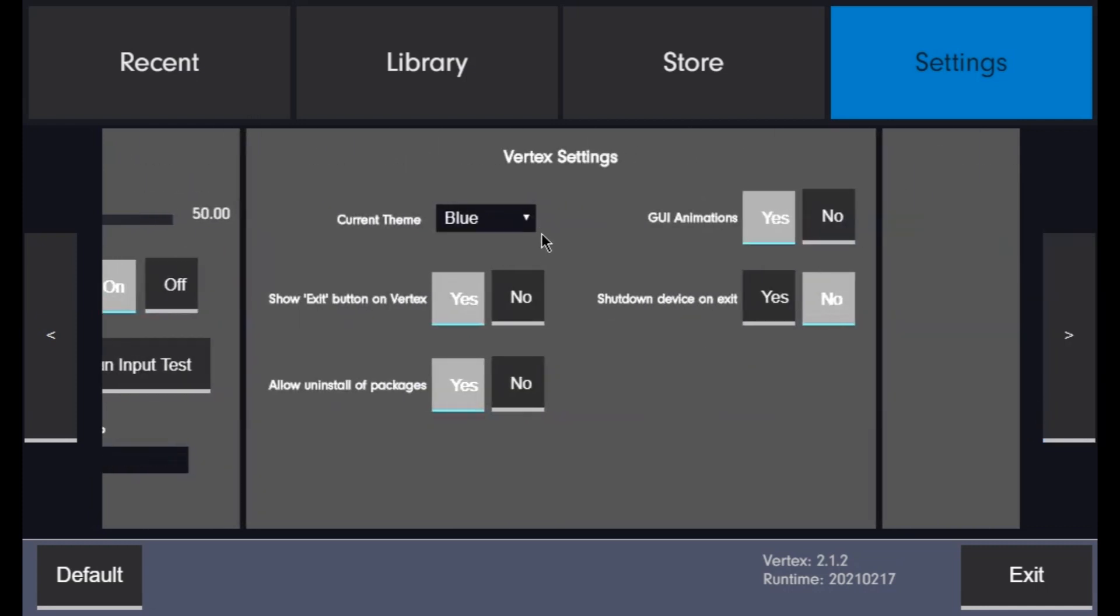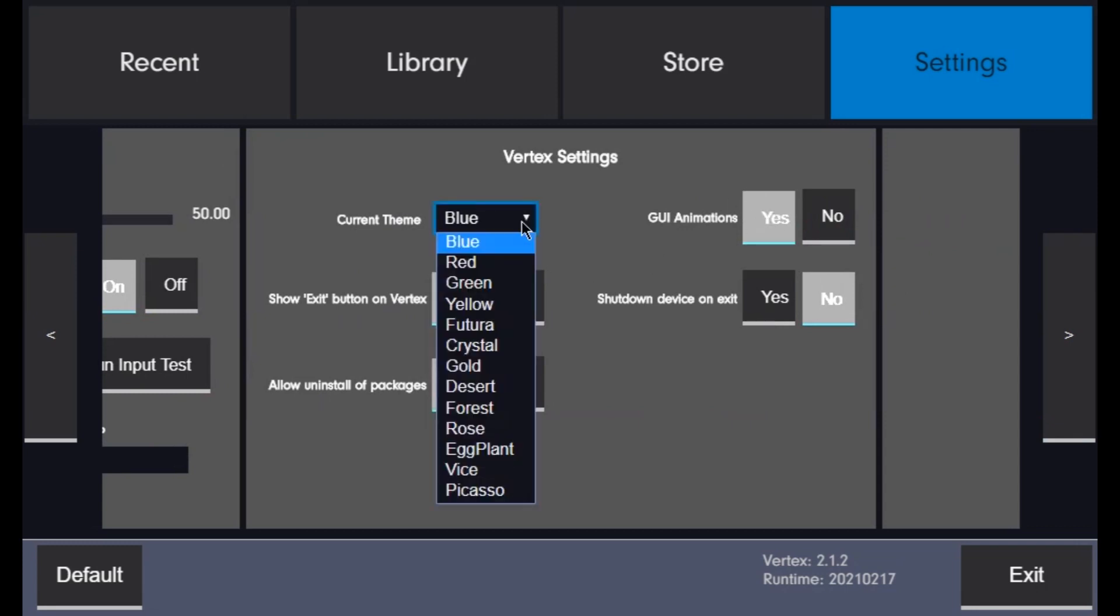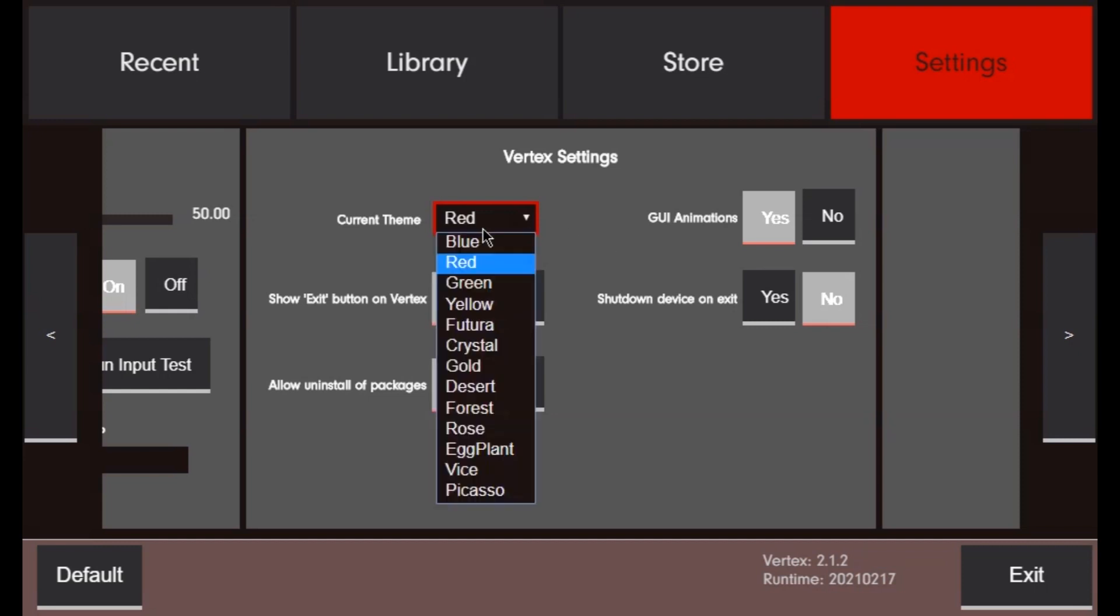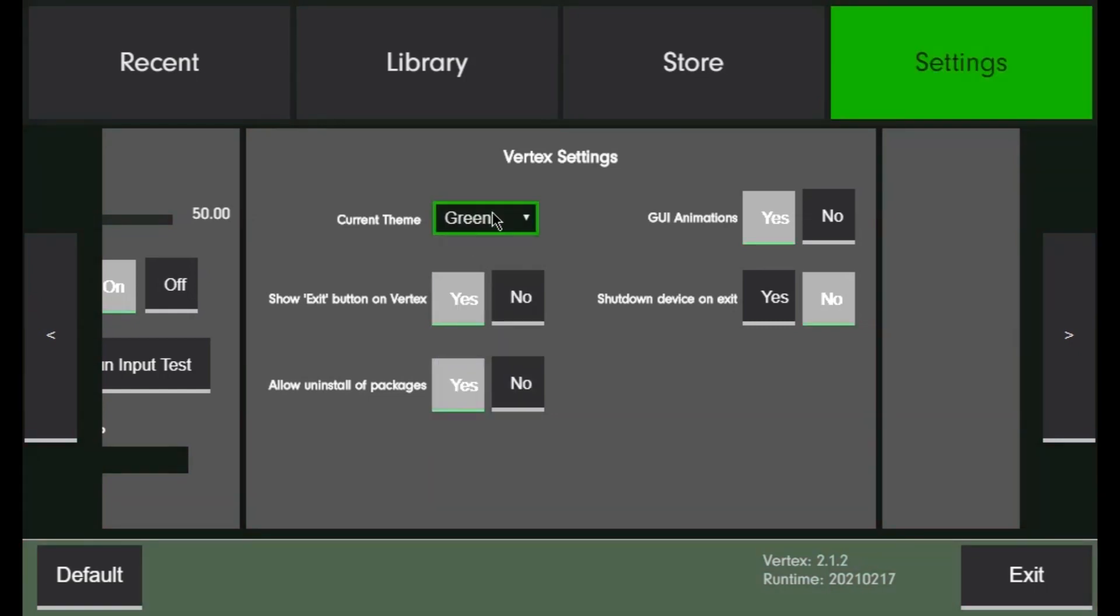And finally, settings to do with Vertex. My favorite here is changing the current theme. There's quite a few crazy color combinations you can enjoy.